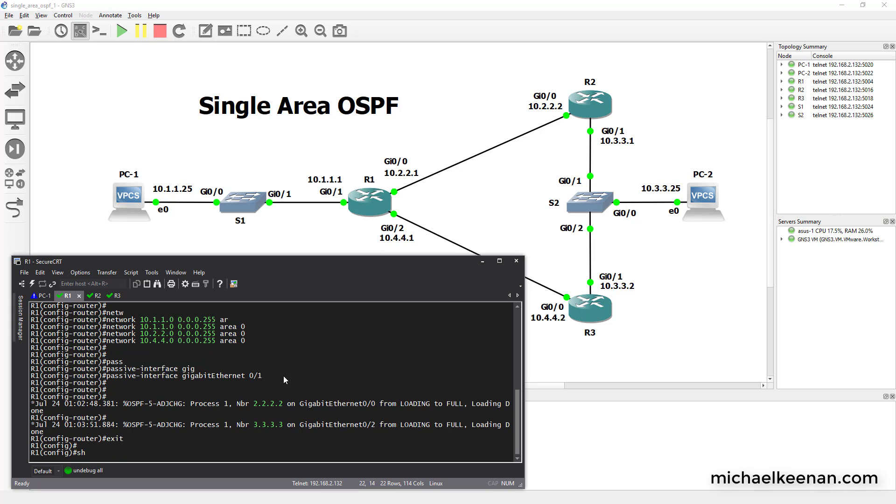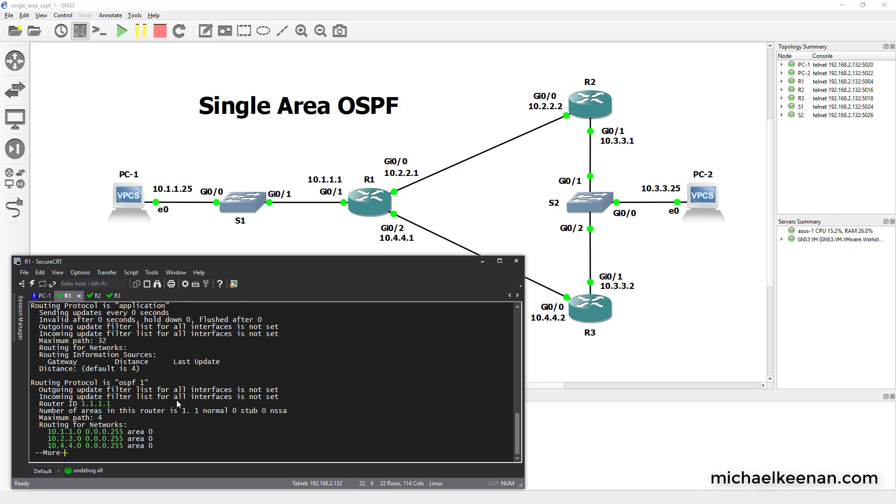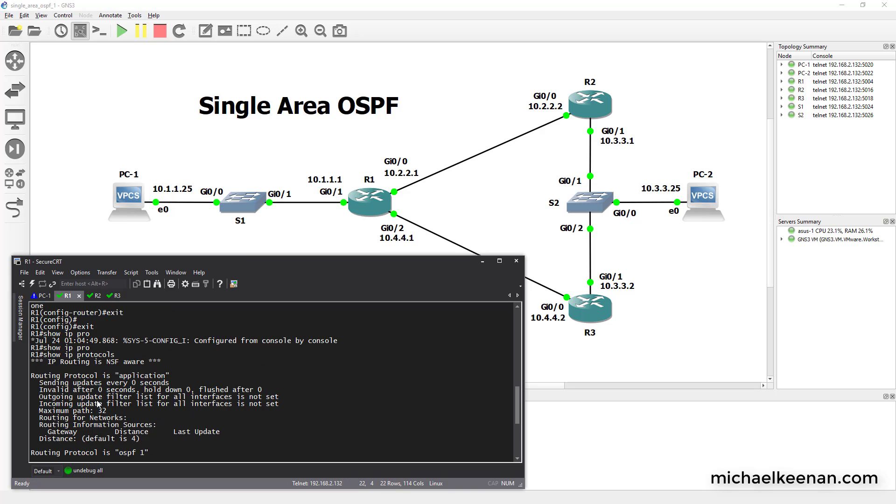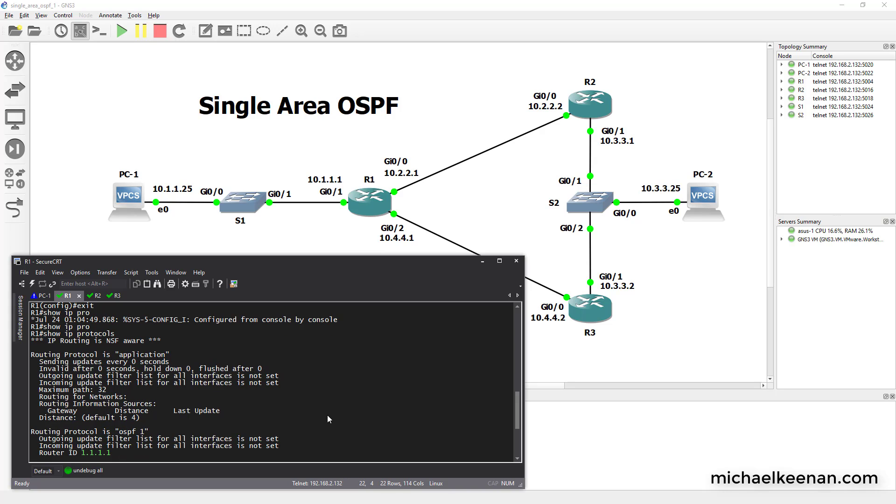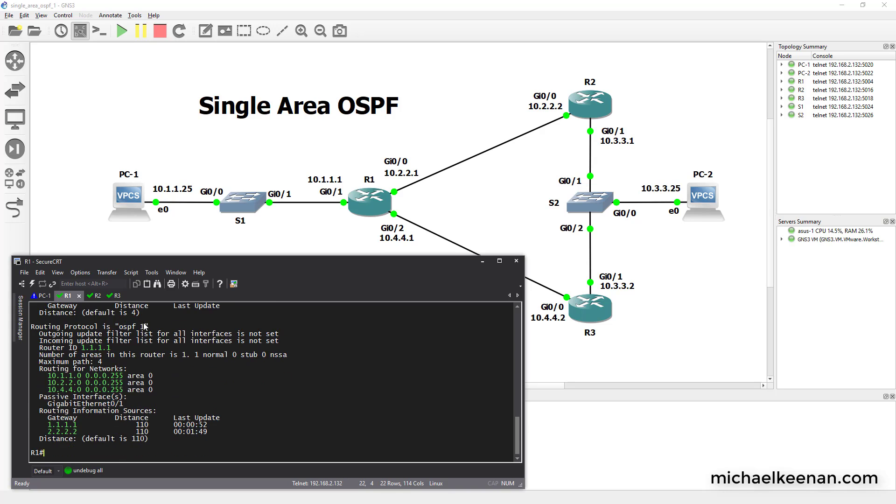If we do show IP protocols, you'll see that OSPF is running. This is the command that he would run to see if you have EIGRP or OSPF configured on this router. And there it is, OSPF process ID of 1. These are the networks that it's advertising.